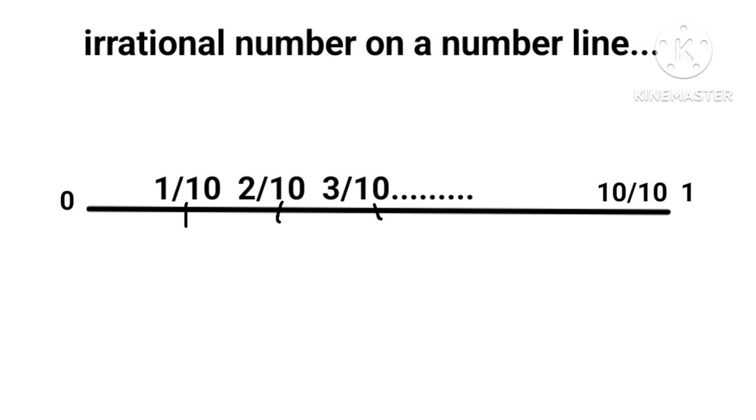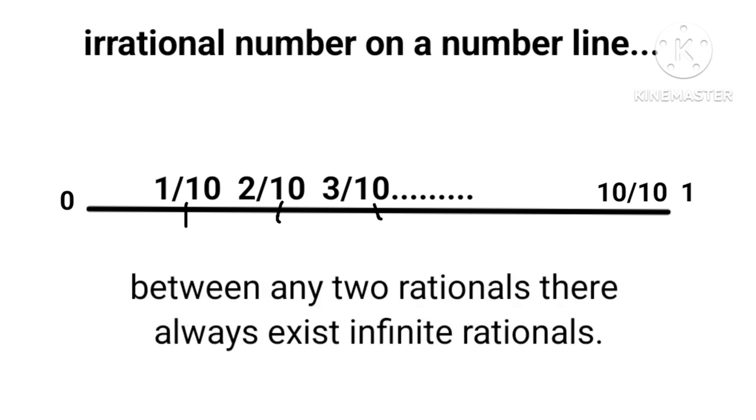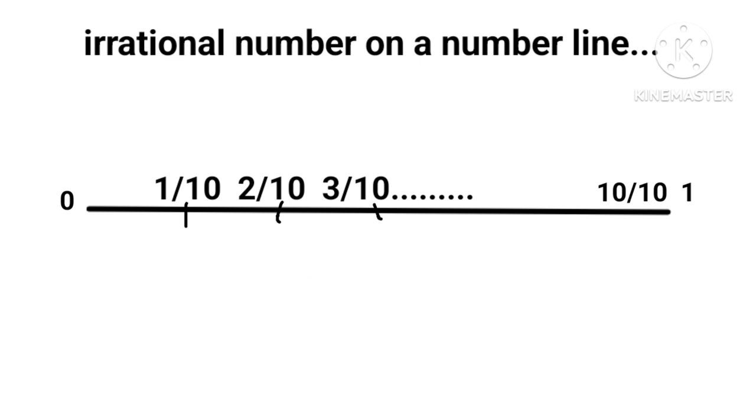Hence between any two natural numbers there are infinite rationals. Since natural numbers can also be expressed as rationals like 2/1, 5/1, and so on, therefore we can say between two rationals there always exist infinite rationals.